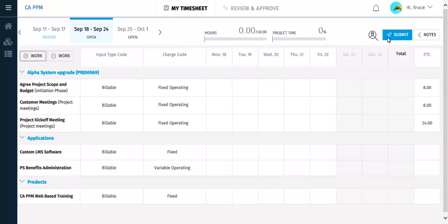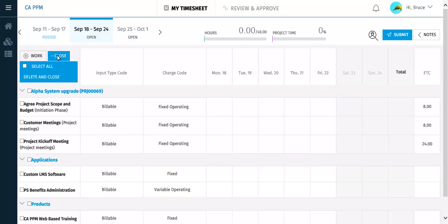You are returned to the timesheet and now will use the Remove Work option to remove some of the tasks on which you did not work. The page now has checkboxes for each task. You select the tasks you want to remove and then click Delete and Close.